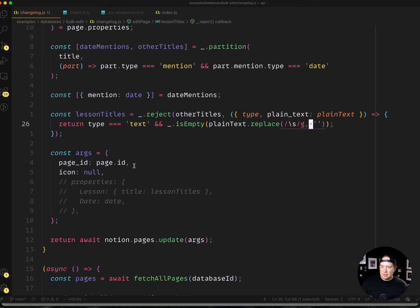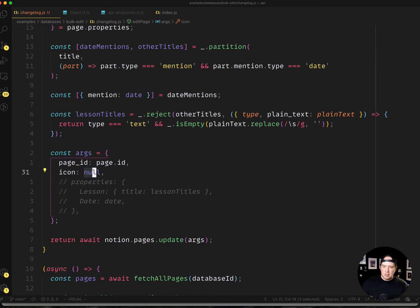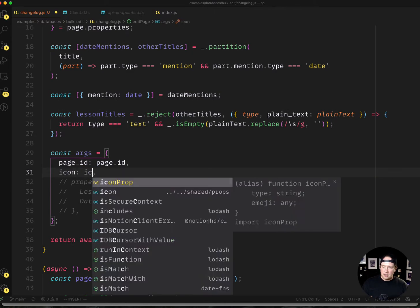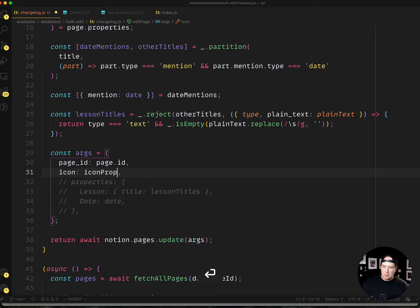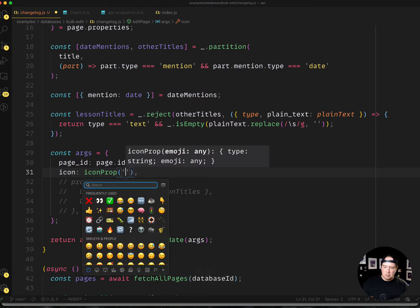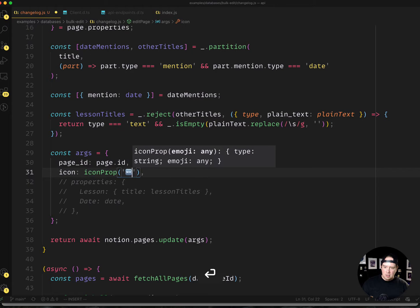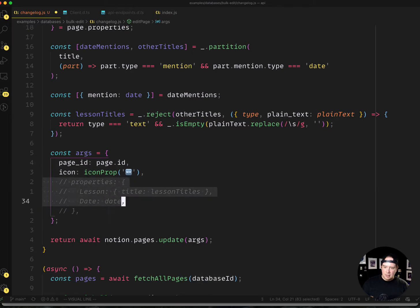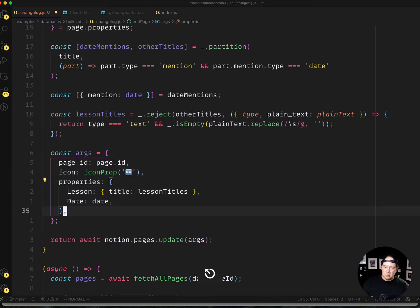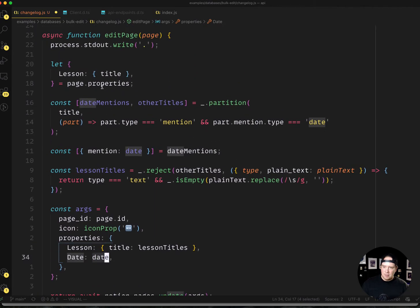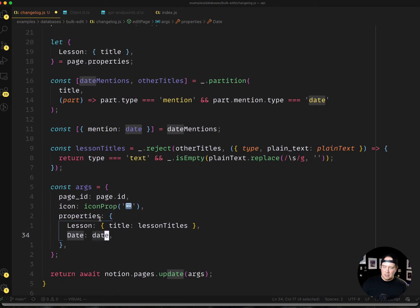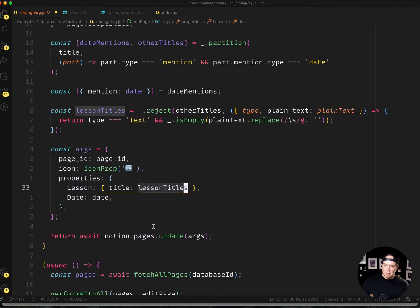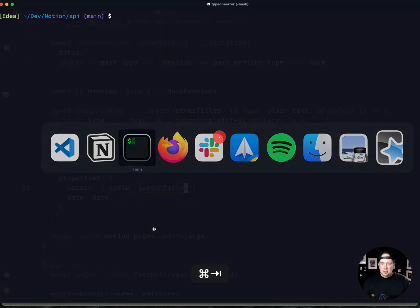So I'm going to use this other function I wrote called icon prop, and I'm going to add a new icon to each of these. Maybe, yeah, we'll use the new icon. So I'm going to update the page and I'm going to pass through the date property that I pulled out from the title as the date, and the lesson title is going to be that lesson titles one.